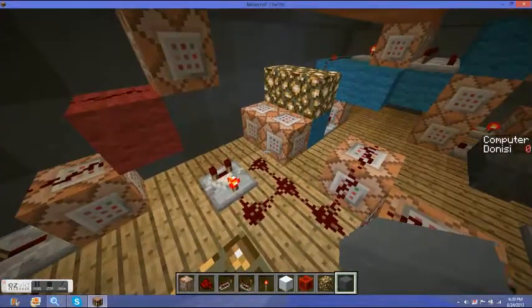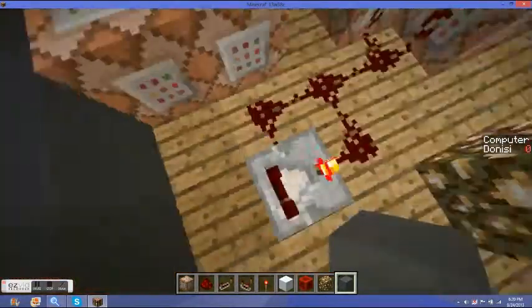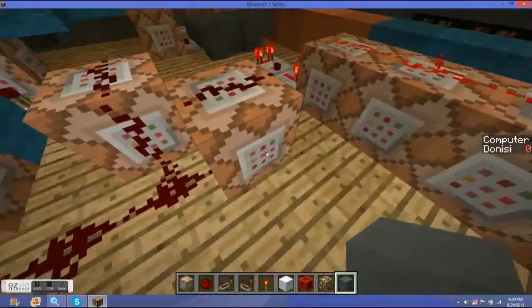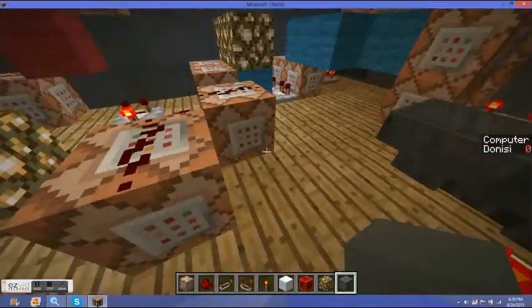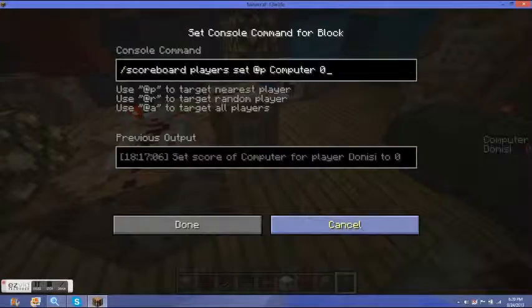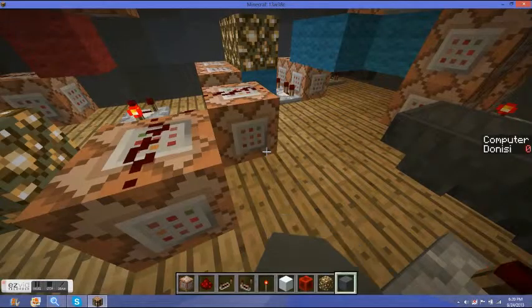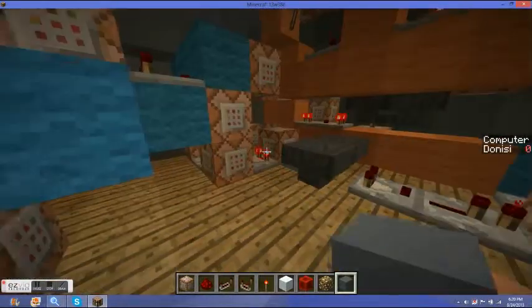This is the reset. When the charger's on, it hits here. Constantly feeds XP. Constantly restarts your score to zero on your computer score. So yeah.